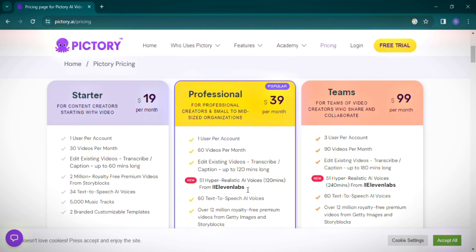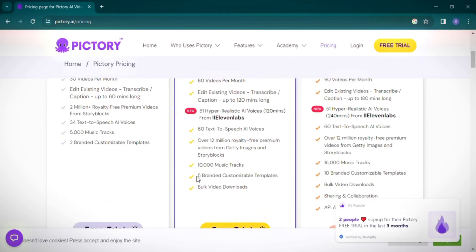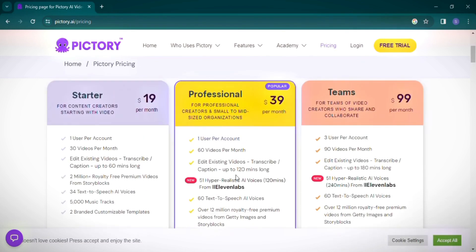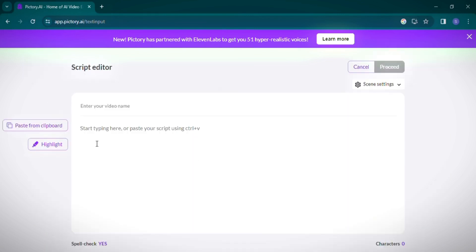Signing up on Pictory is straightforward. You can register using your email or continue with your Google account for convenience. A 14-day free trial is available, but it requires card details for verification purposes. Once you've logged in, you're welcomed by an efficient and clear interface. Let's dive into creating a video. Click on Script to Video to start.